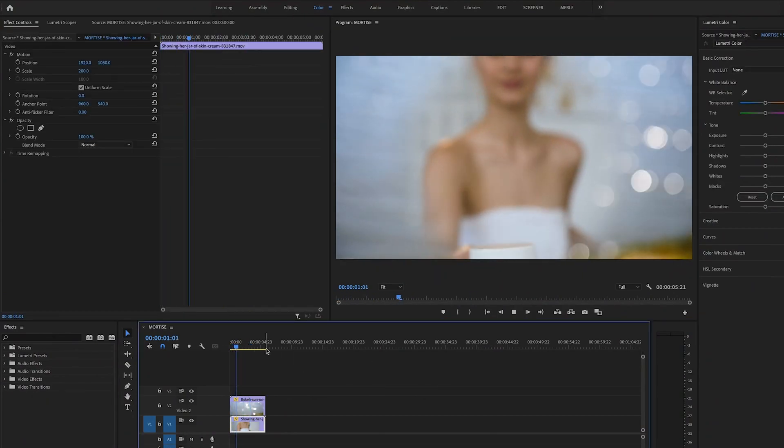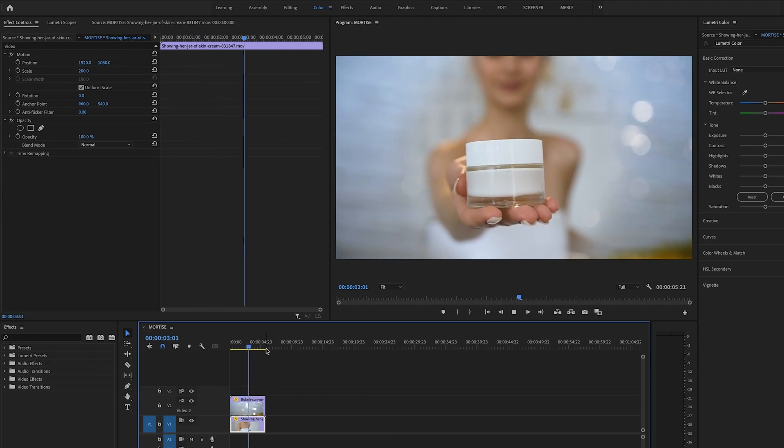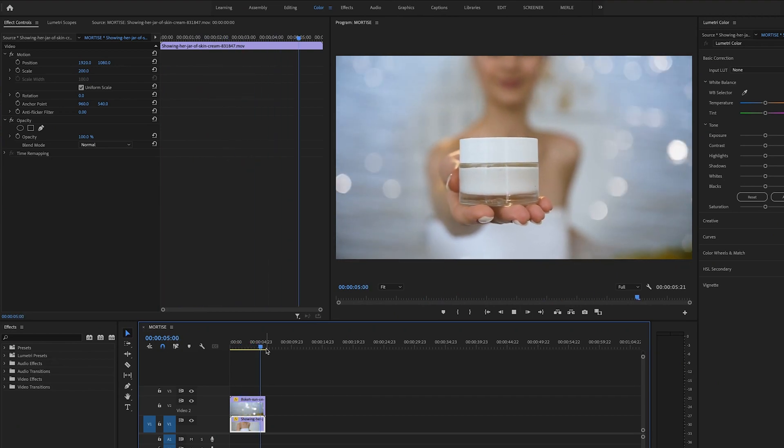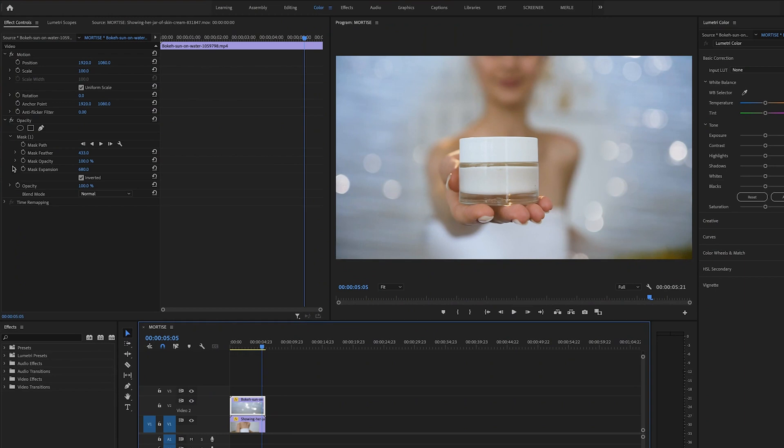And lastly you may want to make your mortise layer a little transparent so it blends with your original footage a bit more.